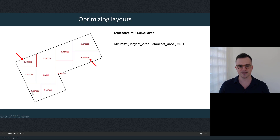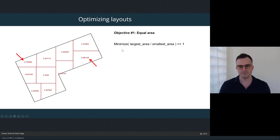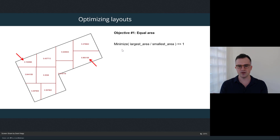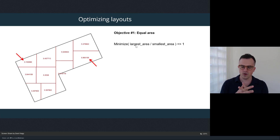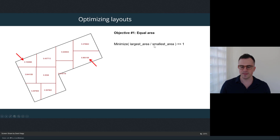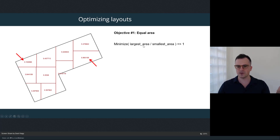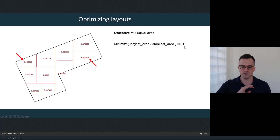To implement the evenness objective, we take the list of areas of all spaces produced, divide the largest area by the smallest area, and minimize the resulting value. As the spaces get closer in area, the largest and smallest approach each other, and the ratio approaches one. If all spaces are exactly the same size the ratio equals one, and it increases as spaces diverge, so we set this up as a minimization objective.